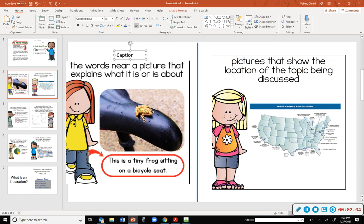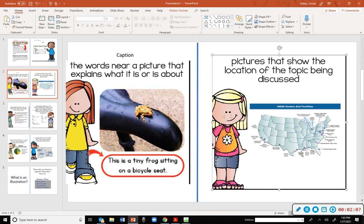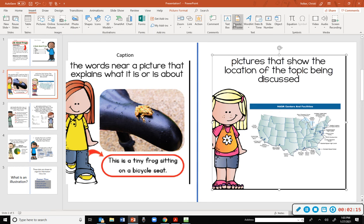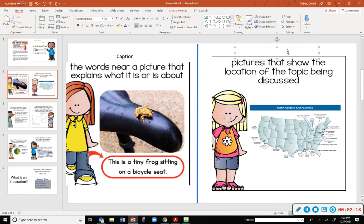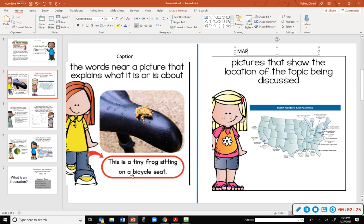Over here, we should know what this is. It shows pictures that show location of topic being discussed. Malia? A map. Okay, so caption, remember, is at the bottom of the picture. It's going to explain what it's about. Map shows locations.